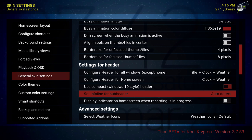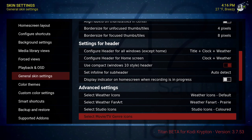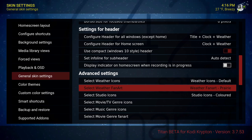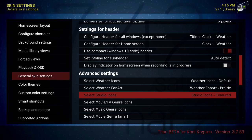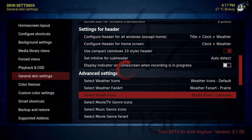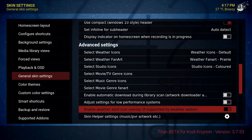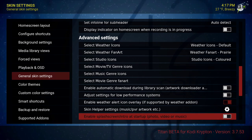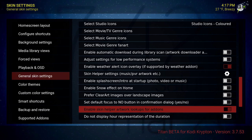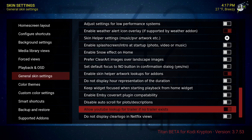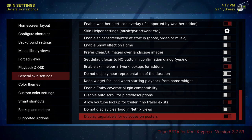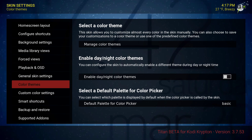Set info line for subheader — left it at auto detect. Use your weather icons — default, you can select different weather fan art. Select studio icons — I selected colored. I think you have white or colored, I selected the colored one. Enable weather alert icon overlay if supported by weather add-on — tick that on. Enable skin help artwork lookups for add-ons — that was on by default.